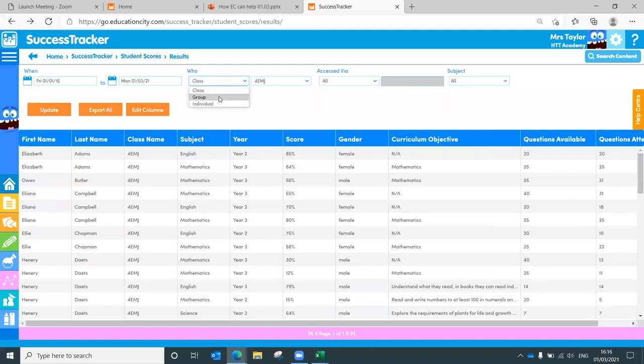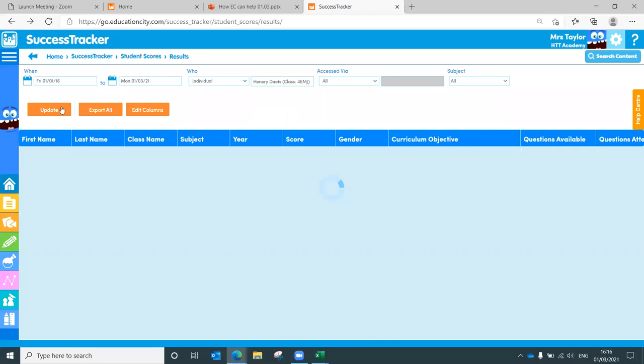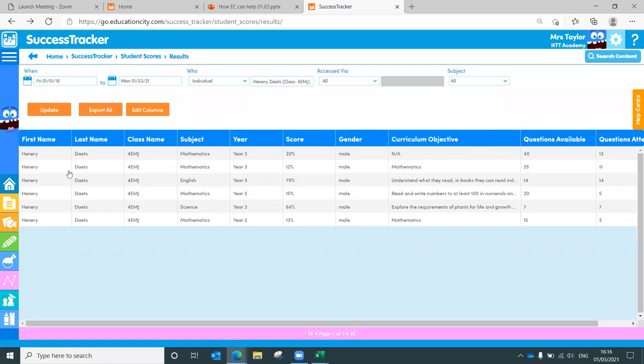We can even click into one of those to have a look specifically at what questions they didn't attempt. So really, really valuable this, because you can also export it to an Excel spreadsheet. So you can edit, you can adapt it, you can apply it to whatever tracking system you use in your school. But all the data is there for you. And like I said, you can even have a look for individual students. Have a look for Henry just there, and you can see what that one student has been up to, and have a look at that specific data for him, even sharing it at parents evenings, if you wish to as well.